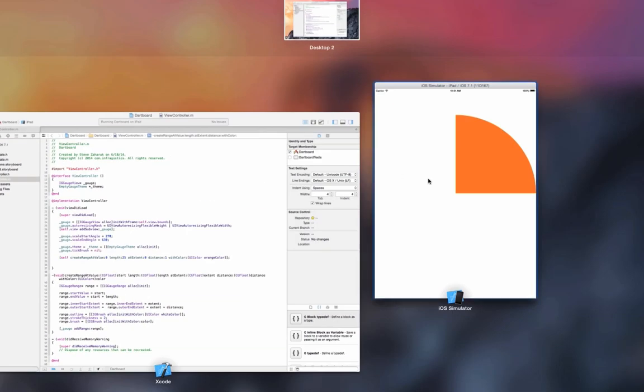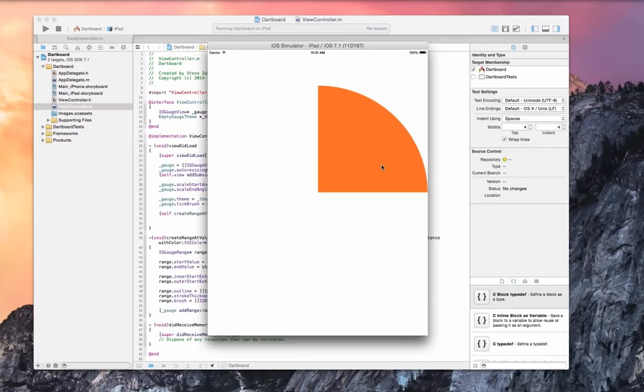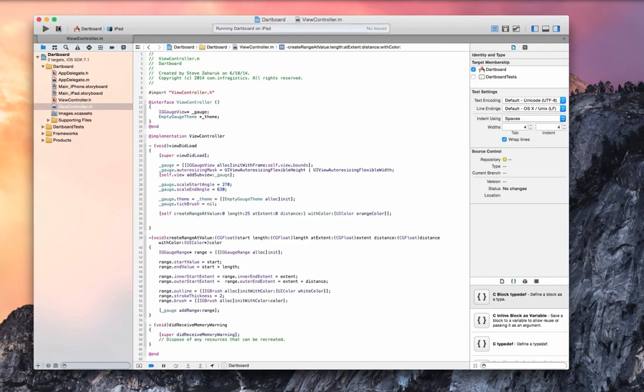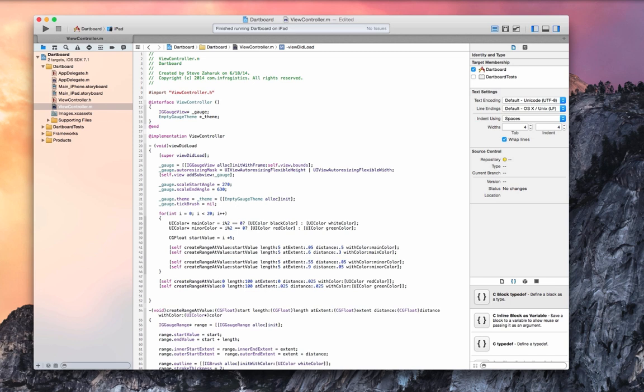As you can see we have an orange slice that takes up a quarter of the gauge. Now that we know how to create our range we can use that to create our dartboard.